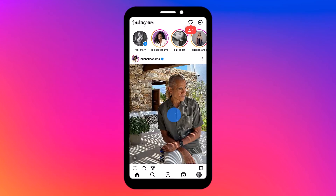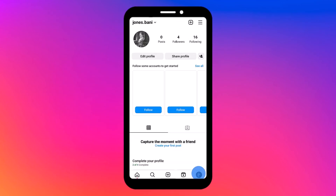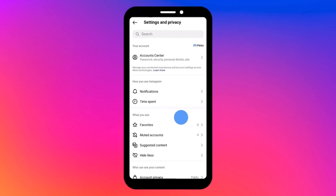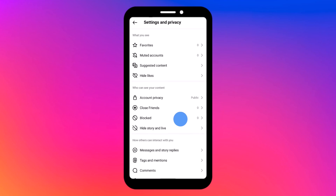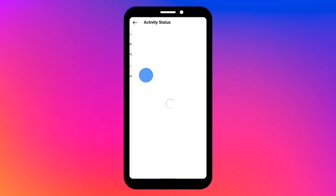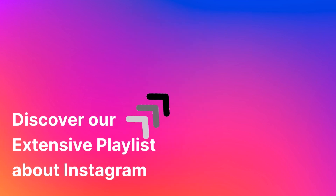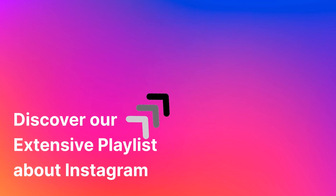On your Instagram profile, tap the three-line button in the top right corner and navigate to 'Settings and Privacy.' Scroll down to find the 'Messages and Story Replies' subsection, then click to show 'Activity Status' and toggle off the Activity Status option.